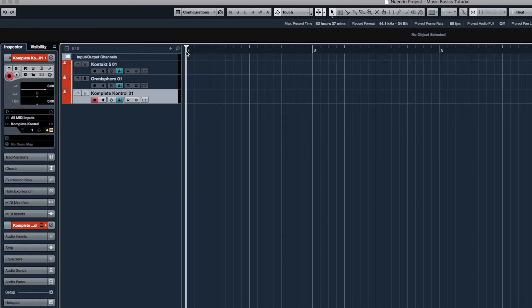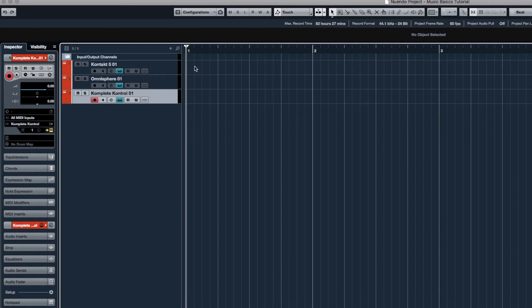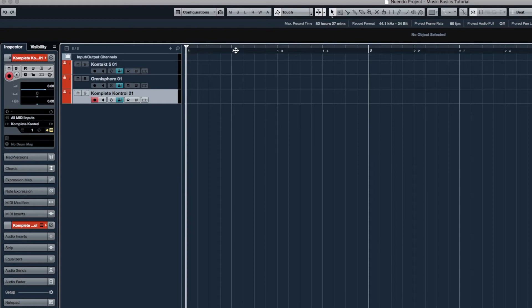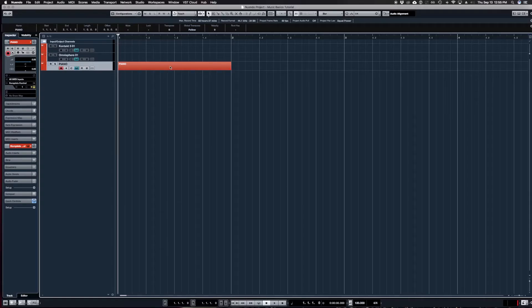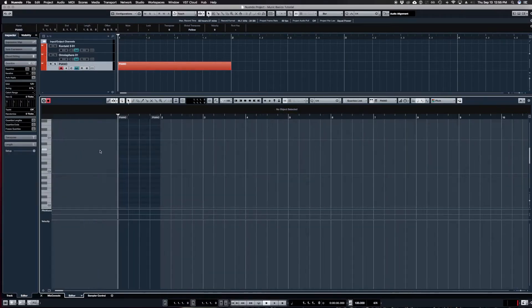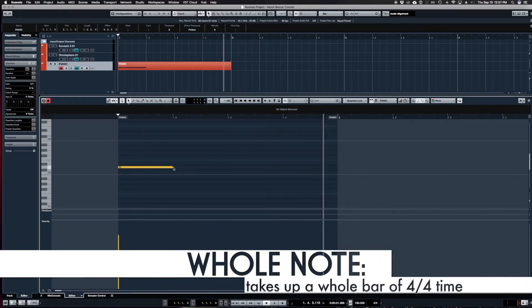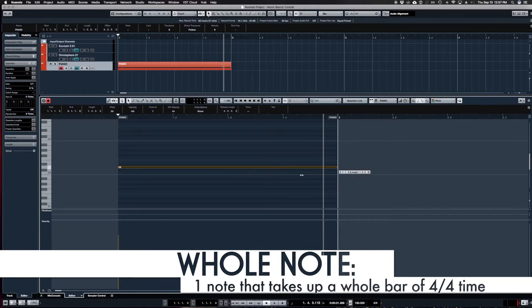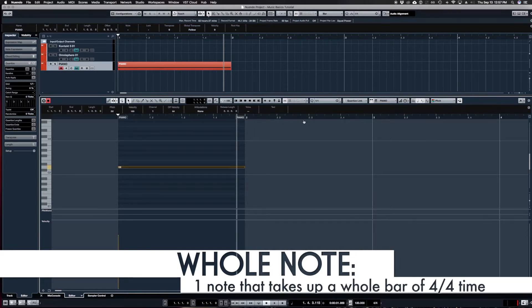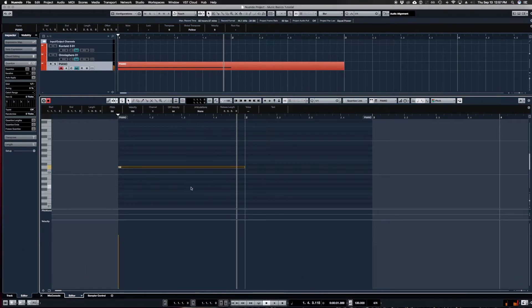Looking at the software we can see bar one, bar two, bar three, bar four. Zooming in further we can see bar one beat two, bar one beat three, bar one beat four. If I double-click on this chunk I can see the inner workings of the bar. A whole note is one note that takes up an entire bar.